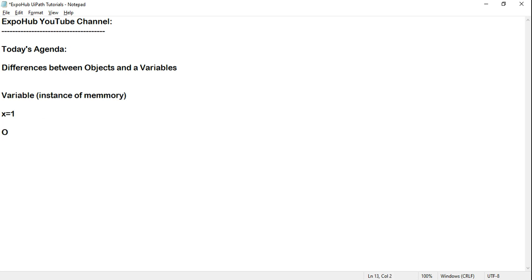Now let's understand an object. An object means it's a real thing. For example, let's take car — car is an object, it's a thing. In a programming language, when you call something an object, it is a real thing. So, for example, if I take car as an object, this object will have certain properties.